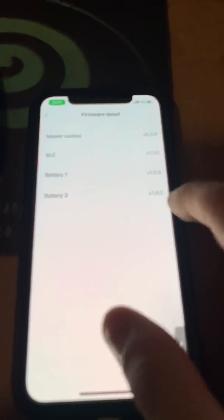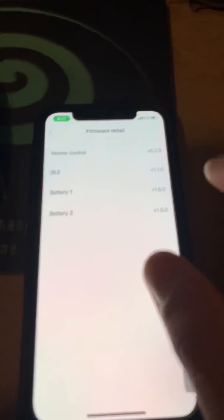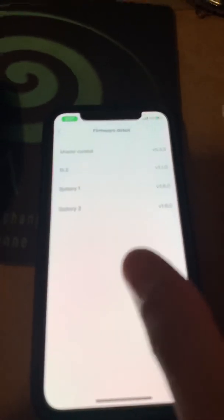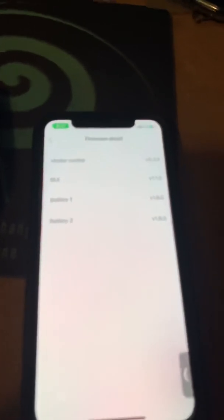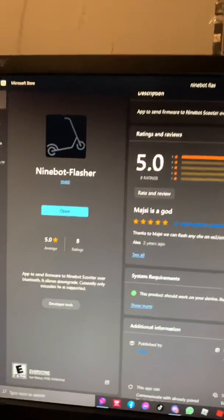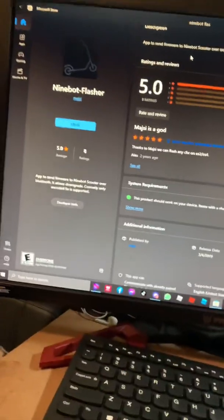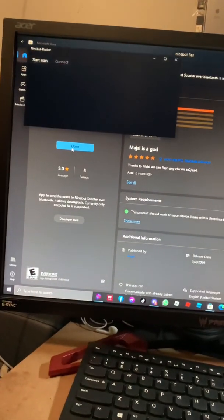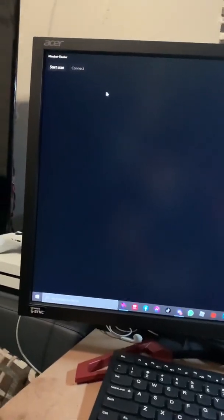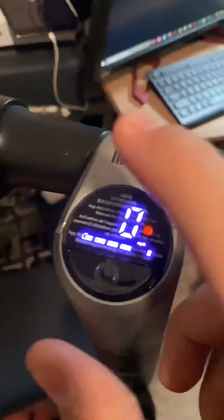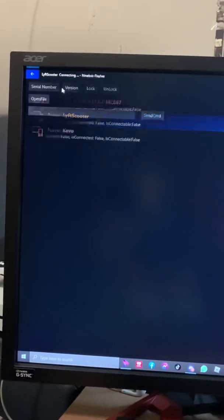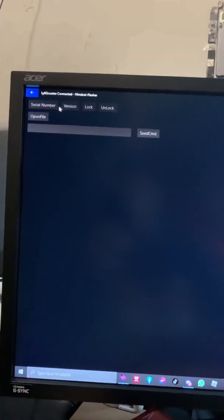Because if you don't have BMS1 and BMS2 on the same version, that means that is the issue right there - the BMS is not right. Now we shall proceed with this. Once it installs, open the app, full screen it, and make sure your scooter is on. You're going to start the scan, press on your scooter, and then connect to it. You heard that beep.